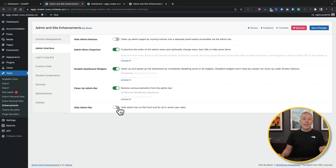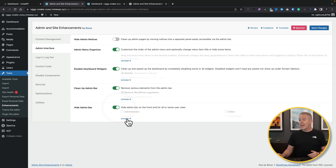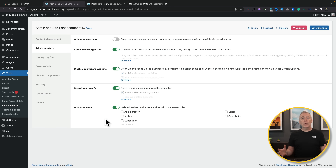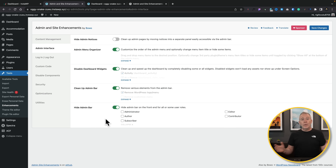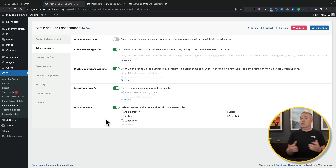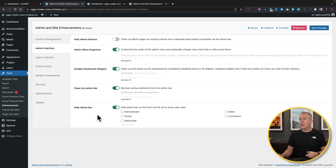You can also hide the admin bar. If you enable that, you can choose which roles it applies to. You may want only administrators to ever see the admin bar, and anyone else who logs in won't see it. You can do all of that inside here.